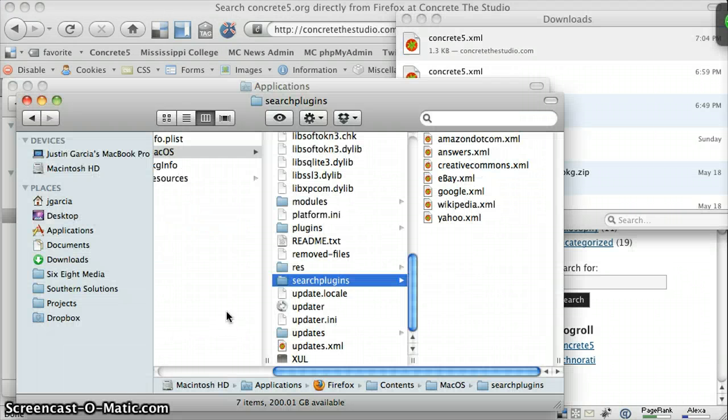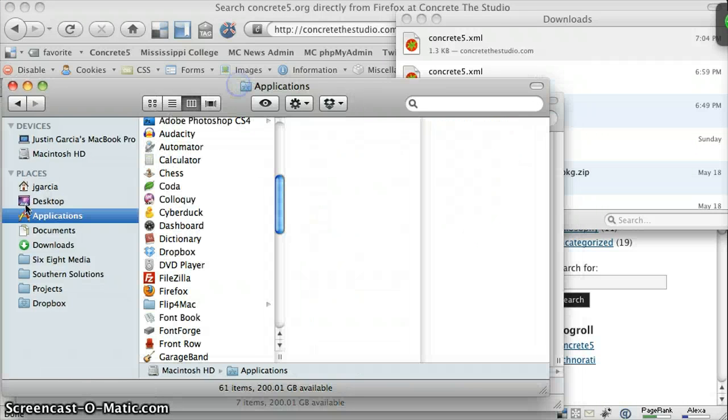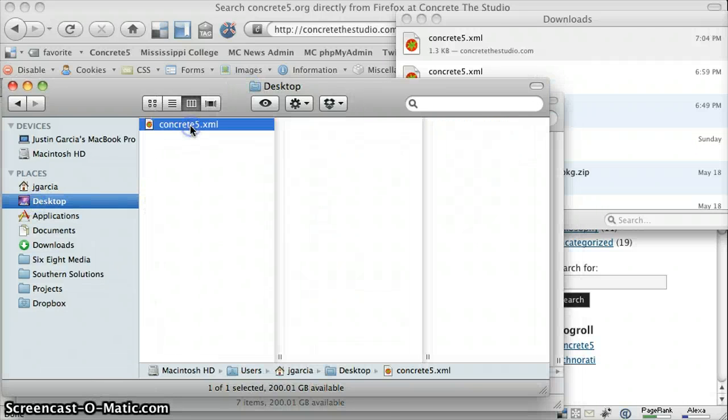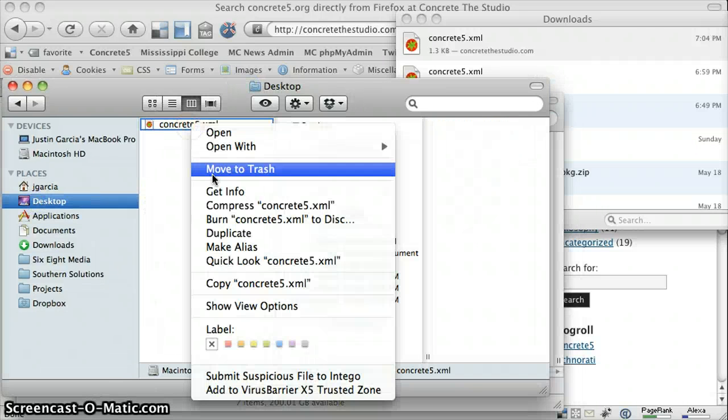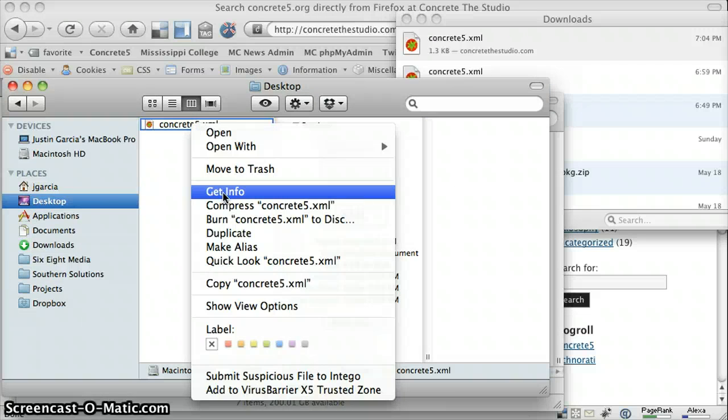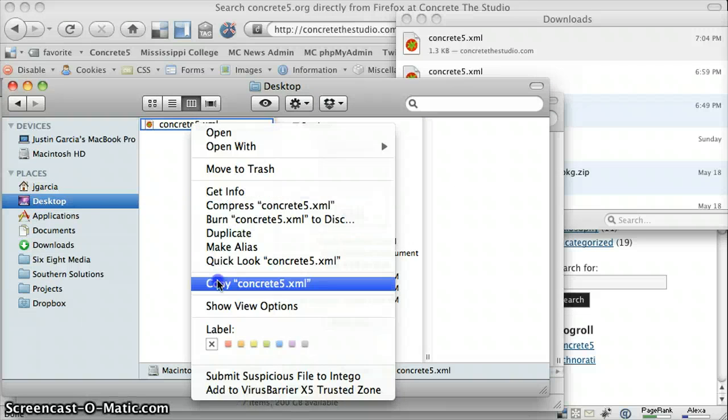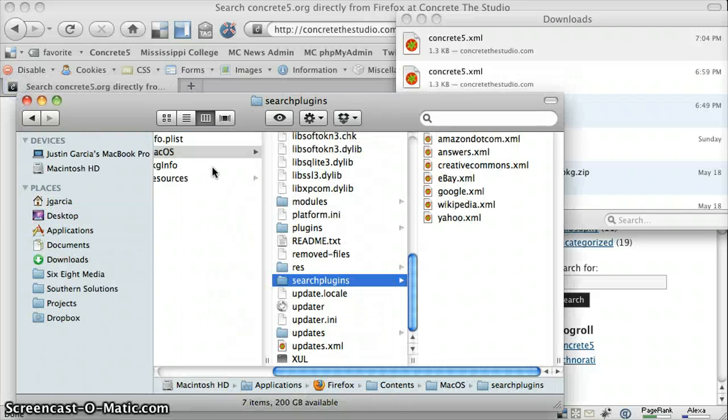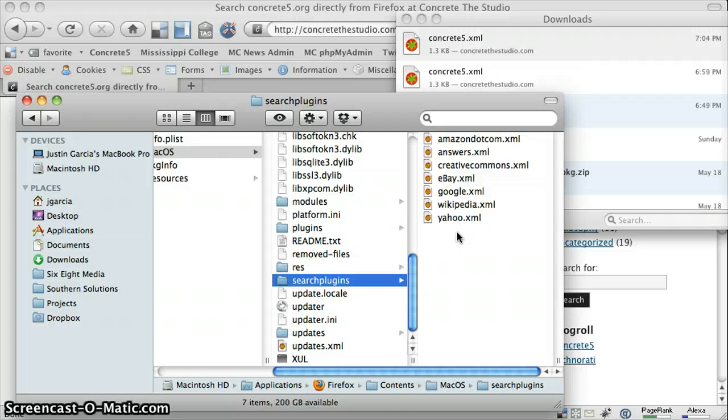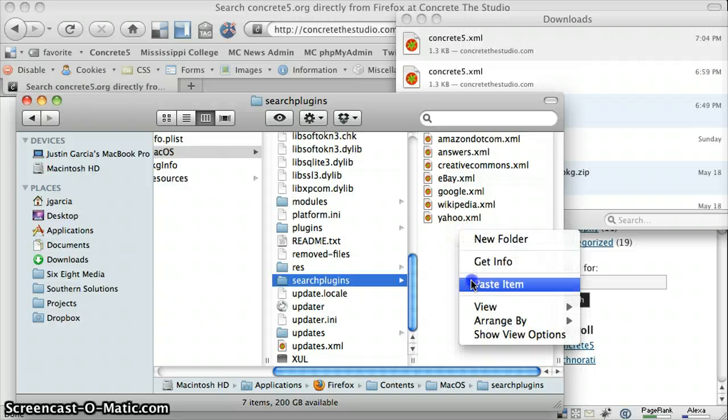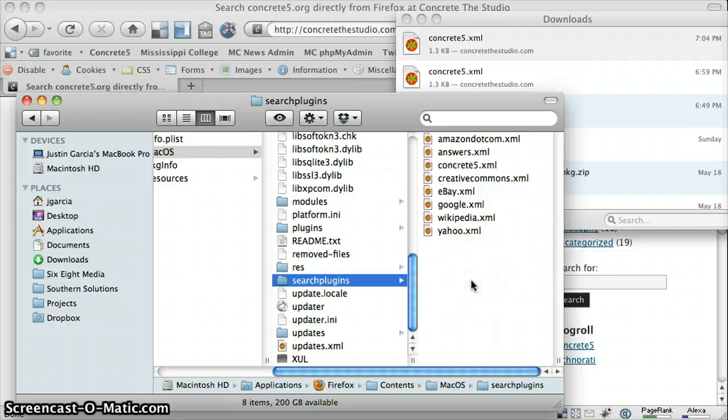I'm going to switch back to Finder. I'm going to browse to the desktop. I'm going to copy that file. Go back to my Firefox application directory, paste it in there where it needs to go.